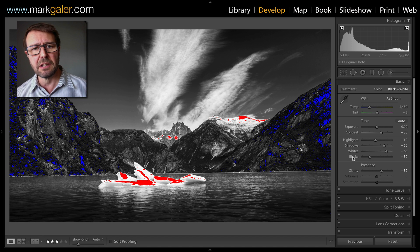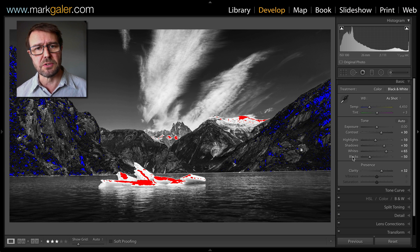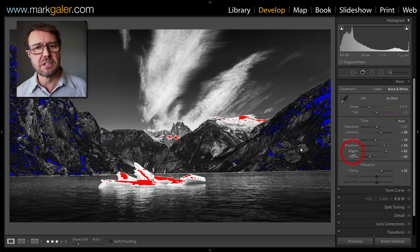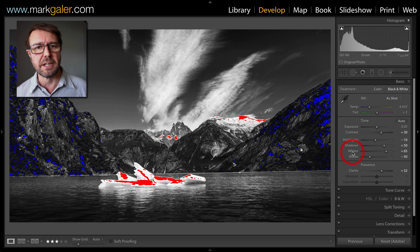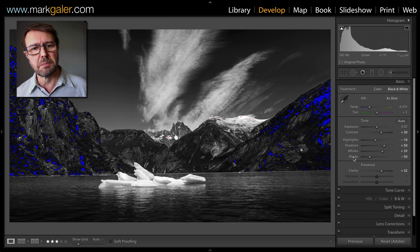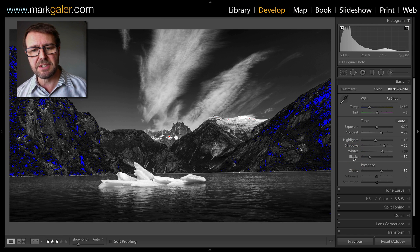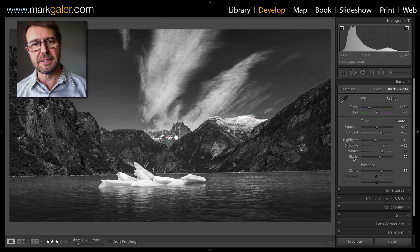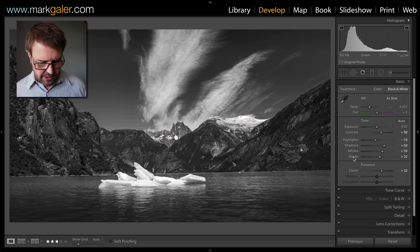There is a loss of information or detail in those extreme tones. Now I can adjust the sliders manually, or I could just double-click 'Whites' and then, holding down the Shift key, double-click 'Blacks.' That ensures that I'm not losing any information in the highlights and blacks.